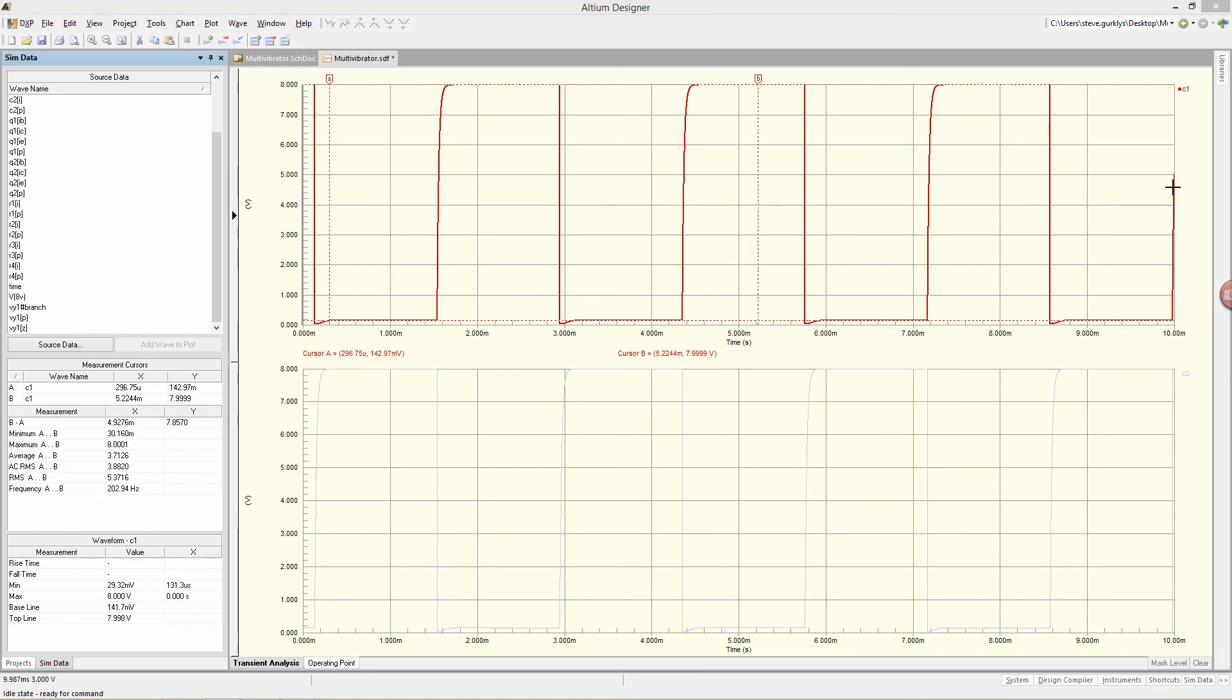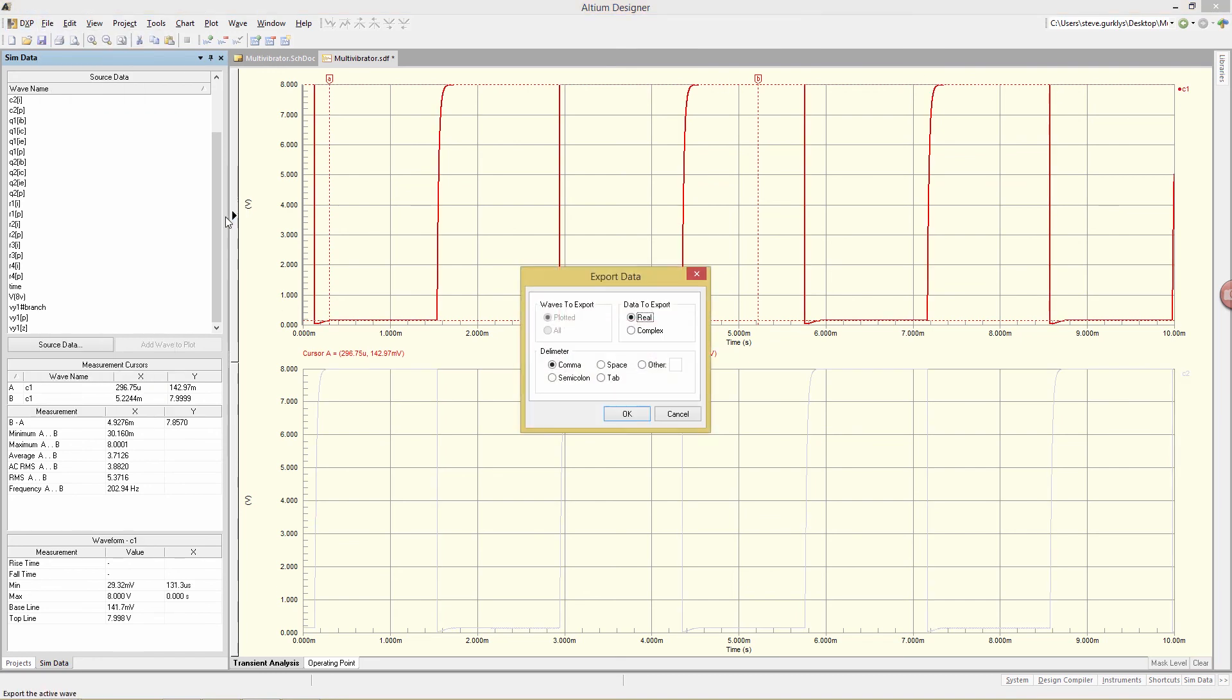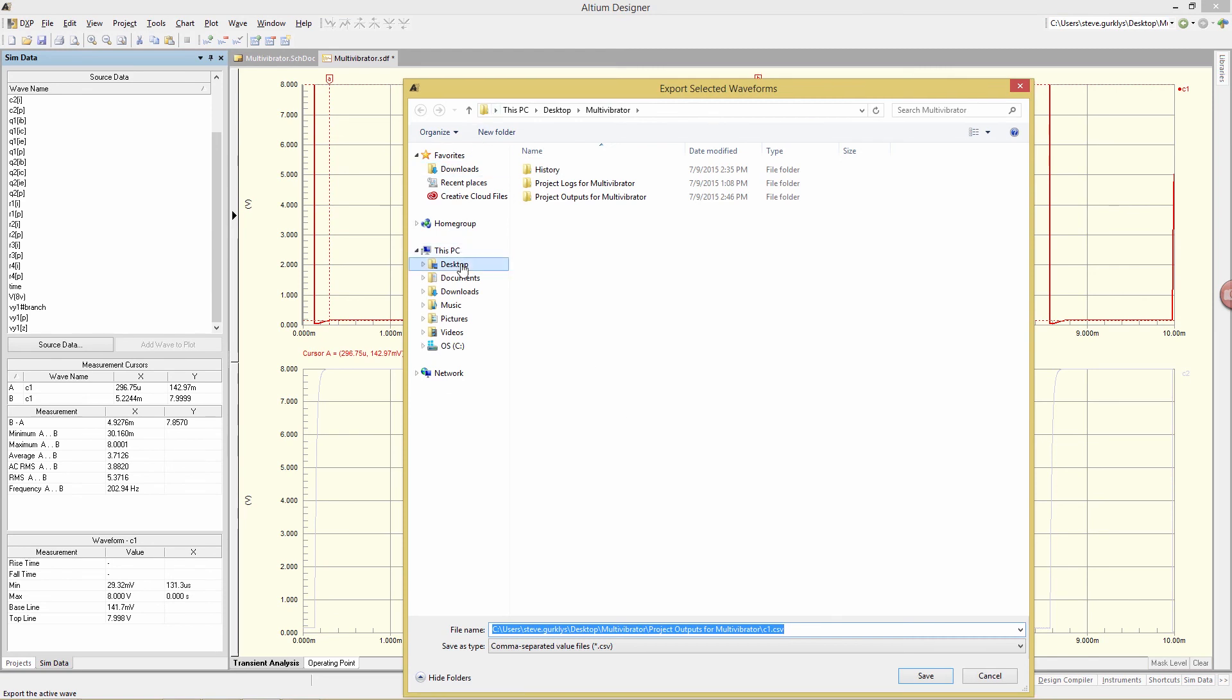I can also export these waveforms. To do that, select a particular one, such as C1. And then use the menus File, Export, Waveform. And save it to the desktop.